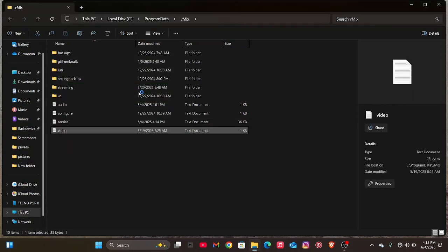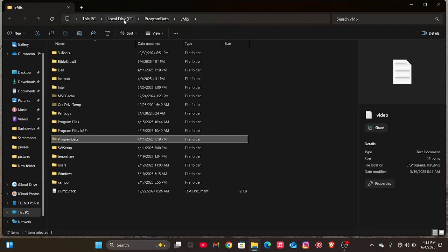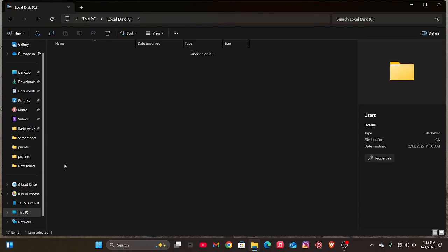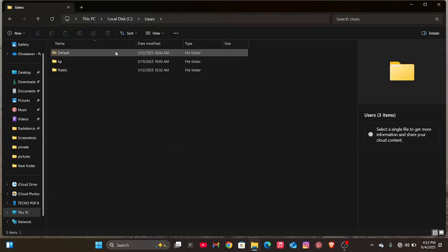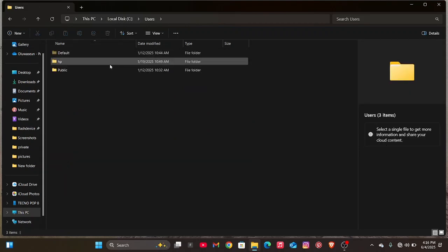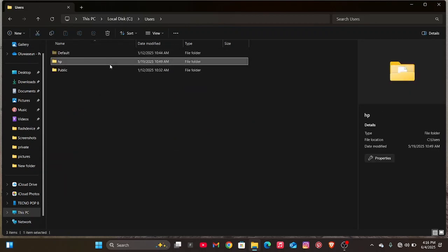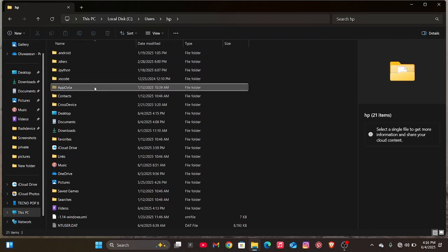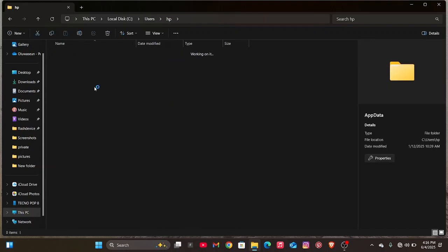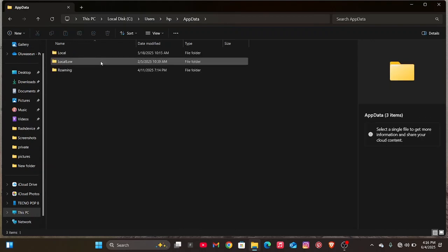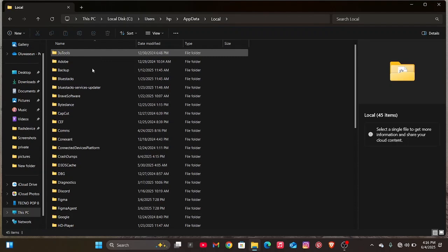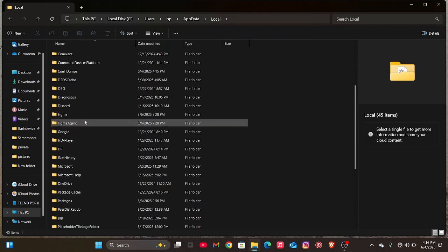The next step is to go back to Local Disk. On your Local Disk, click on Users, then click on the particular user that is using the desktop. Then from there, click on App Data.